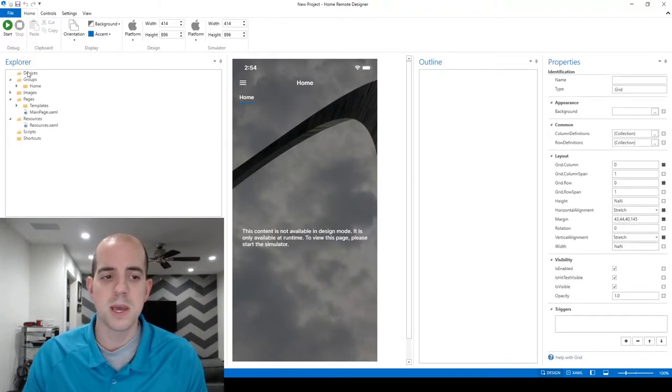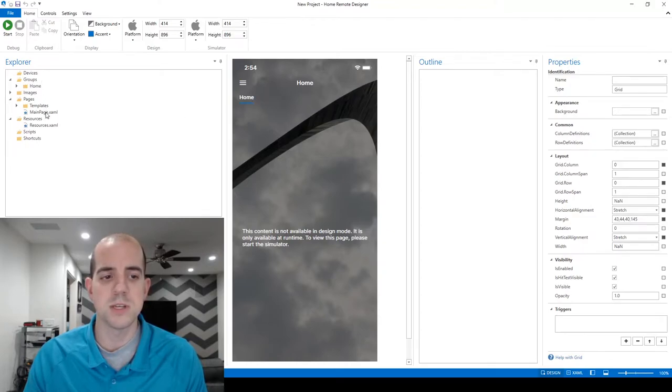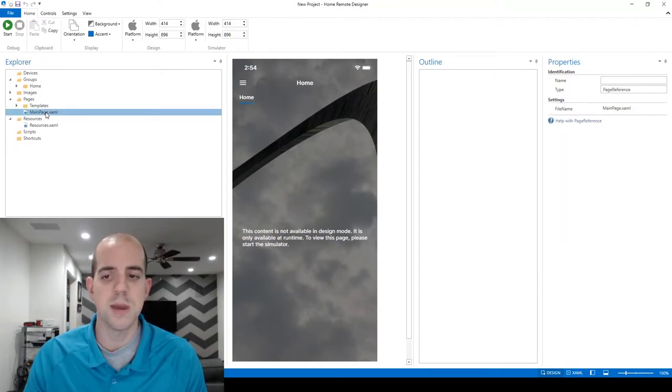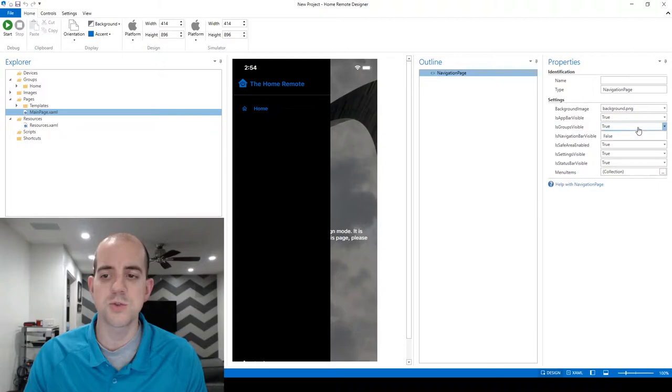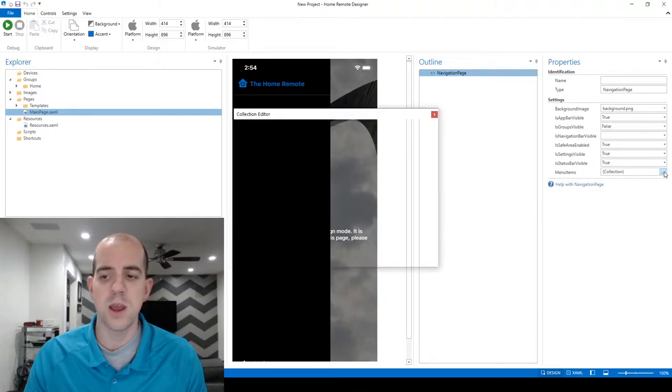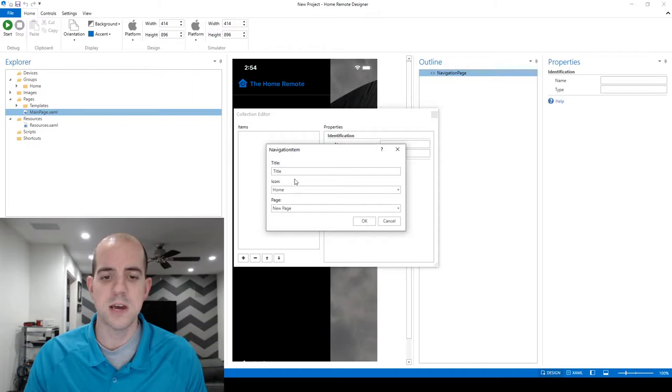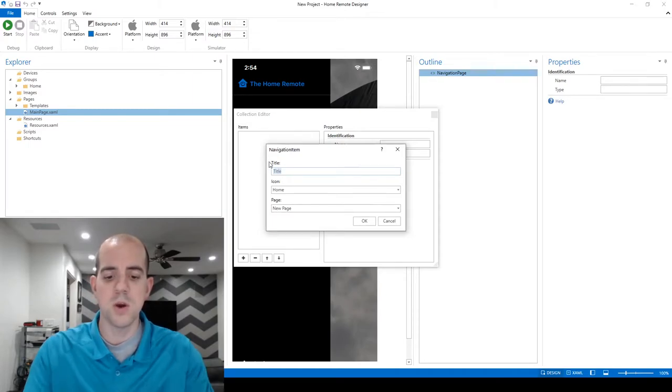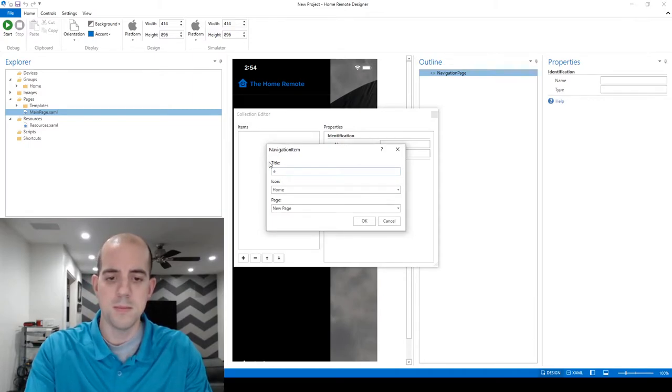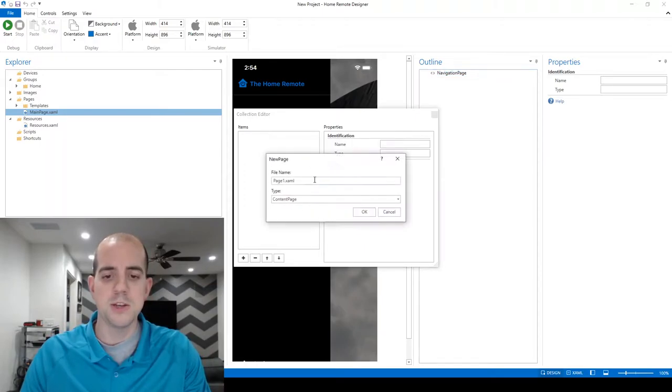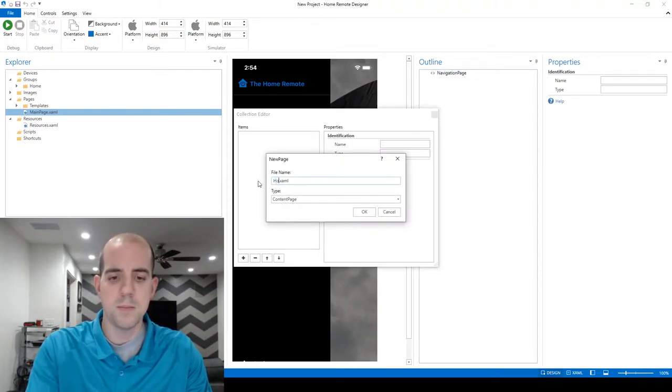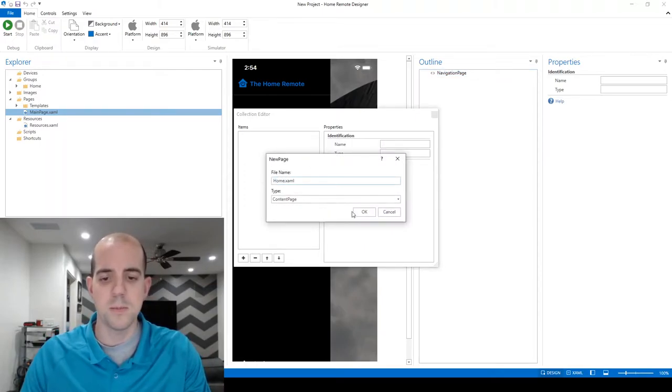Before we begin, we'll first bypass the built-in navigational elements as we did in the first video. We'll start on the main page by double-clicking on the main page dot XAML, bringing up the navigational element. We'll change the IsGroupsVisible option to false, and then we'll create our menu item.